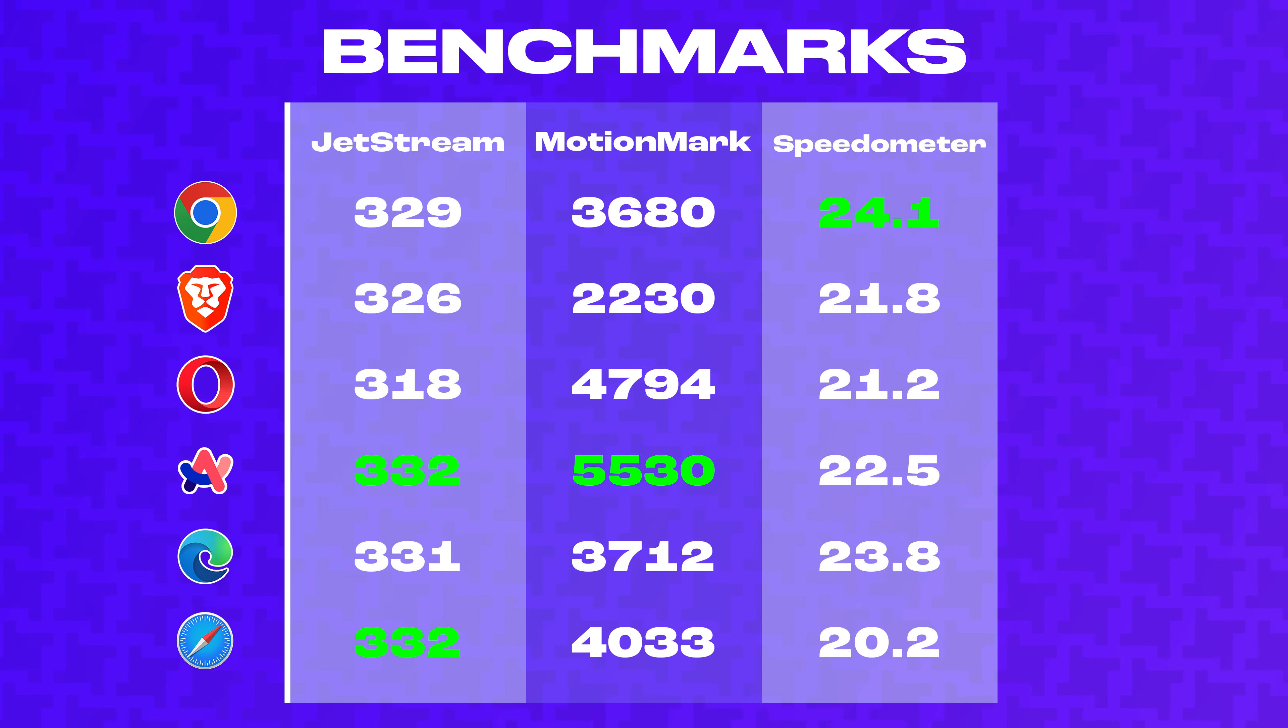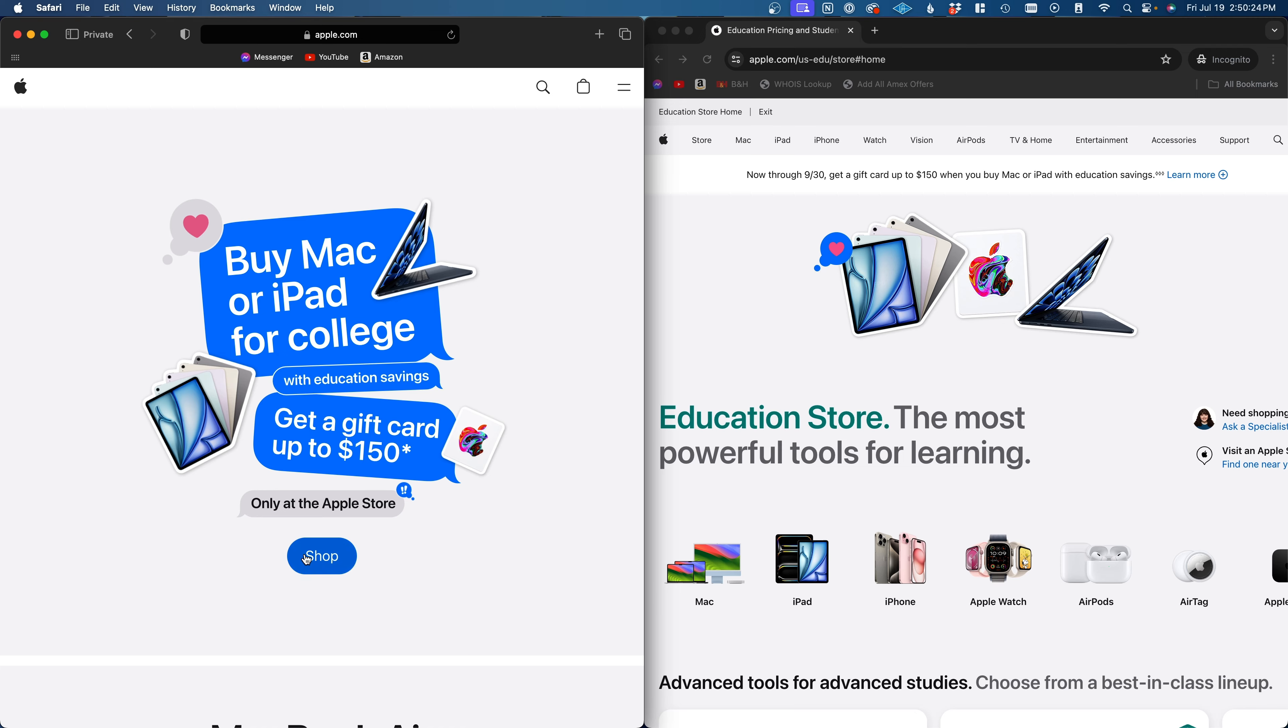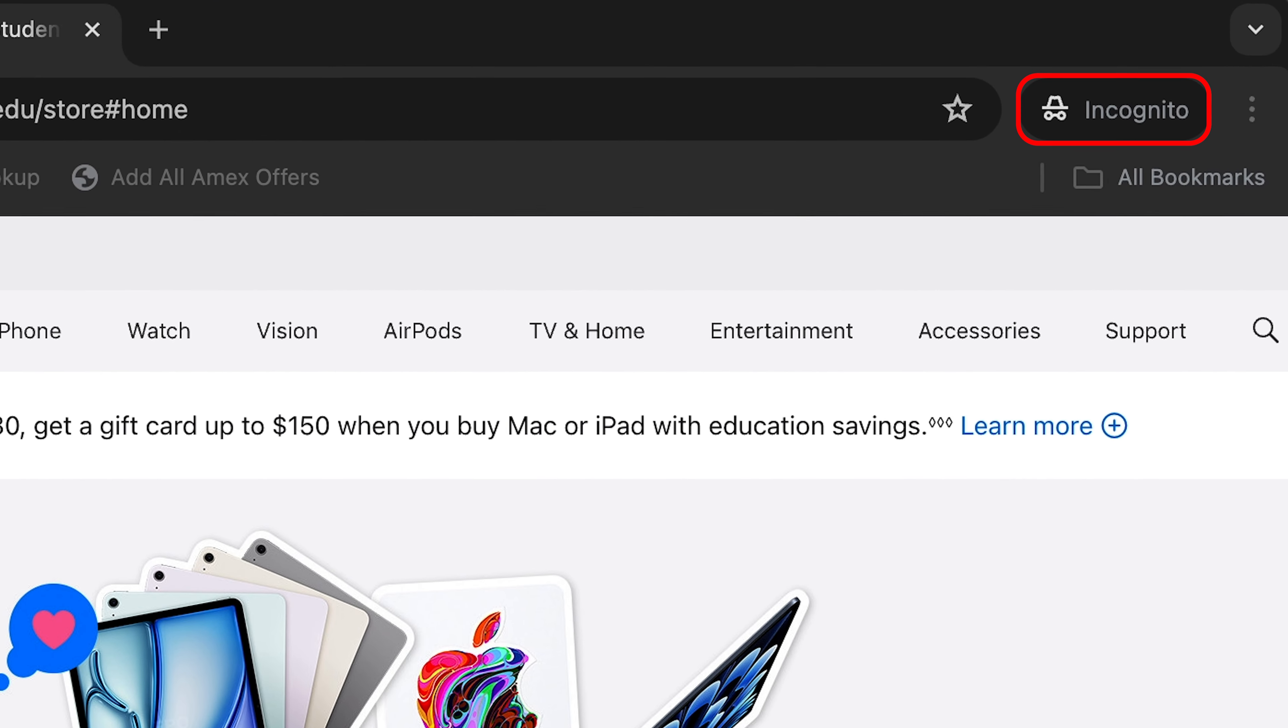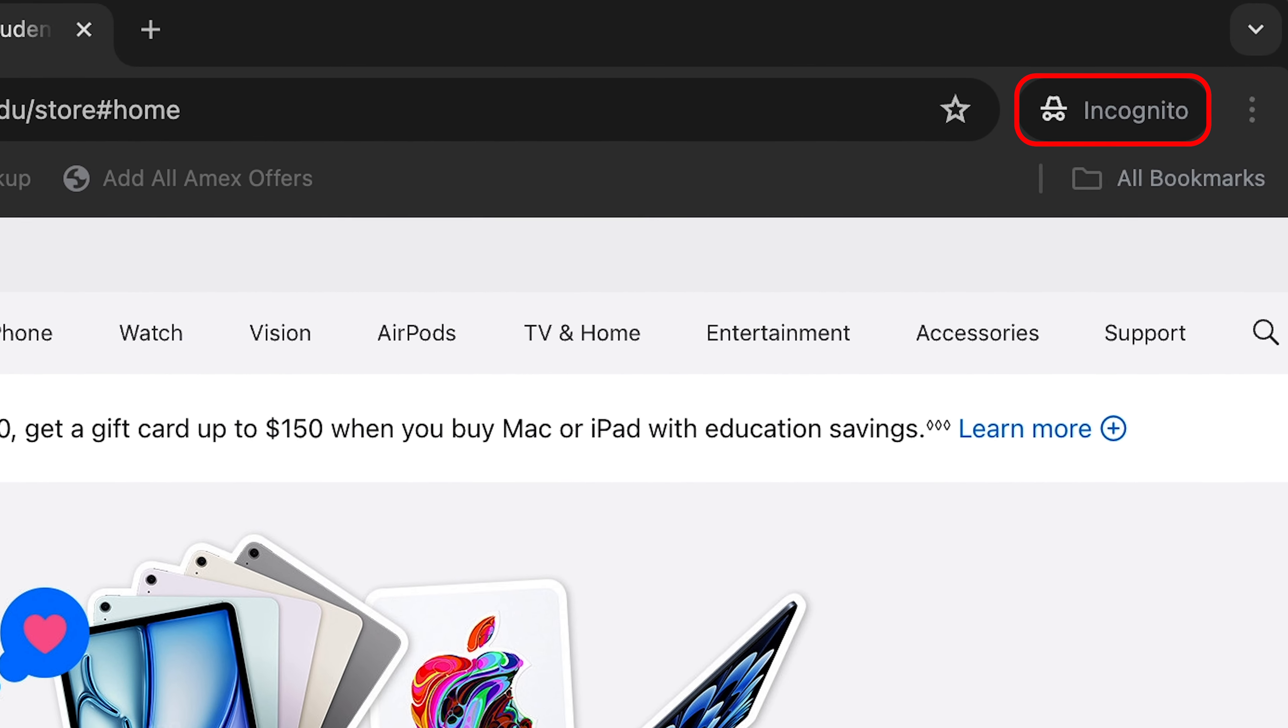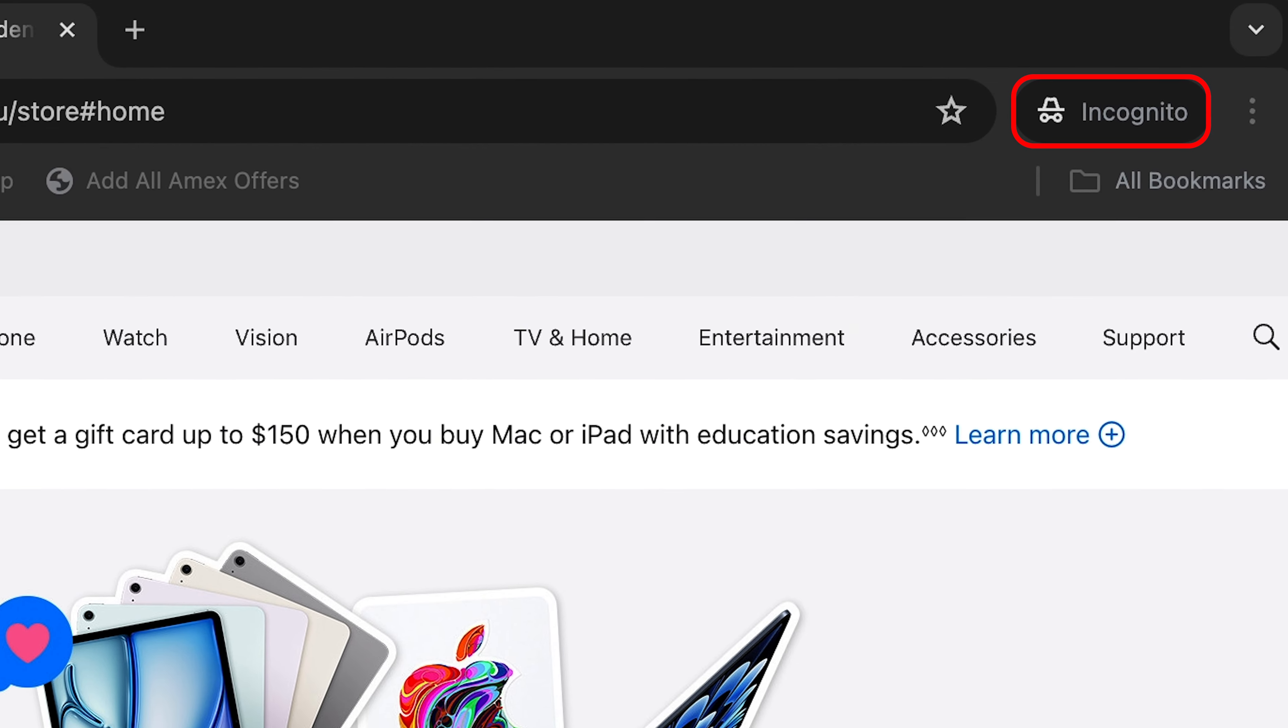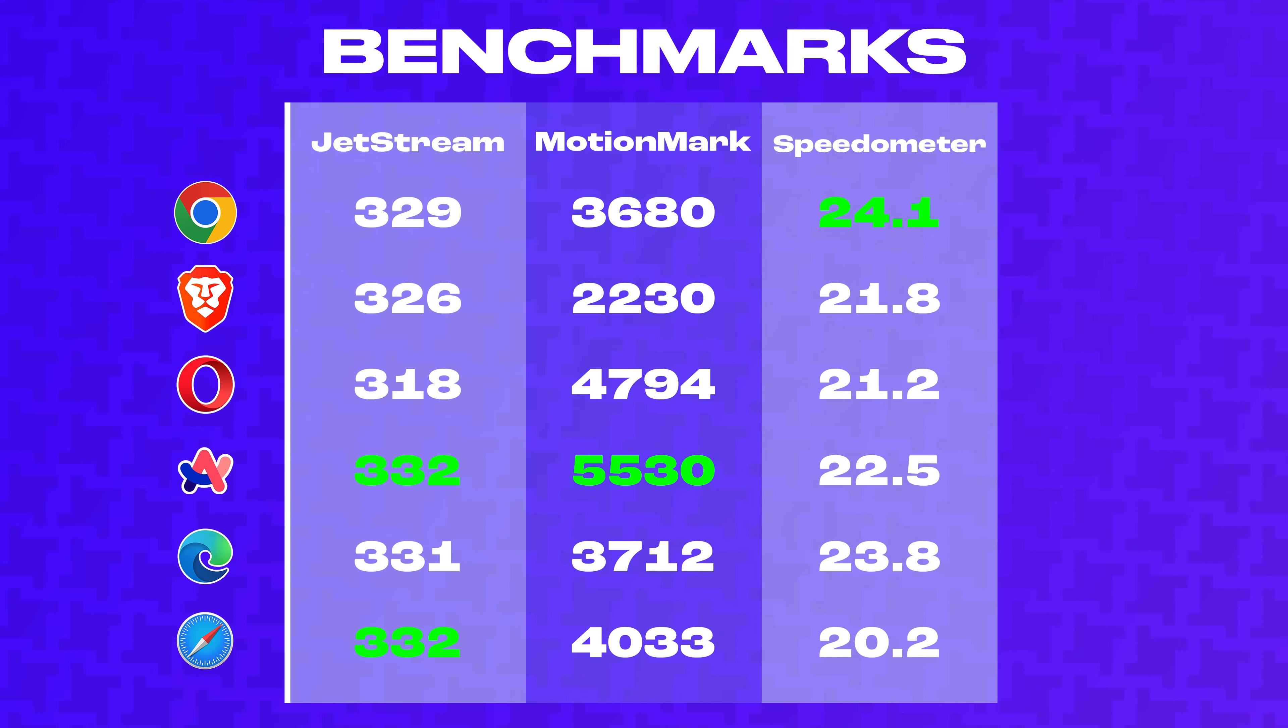Looking at the benchmarks, Chrome scored the best in one out of three tests, and surprisingly, Arc scored best in the other two. I ran each test in an incognito tab to ensure that third-party extensions weren't skewing the performance. And although Arc scored much higher than Chrome in two of the three tests, it doesn't feel much faster than Chrome in my real-world testing.